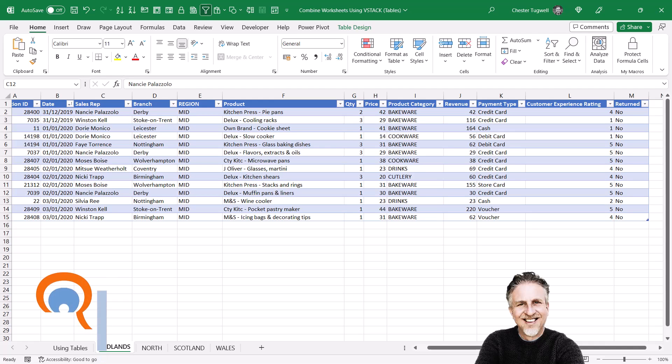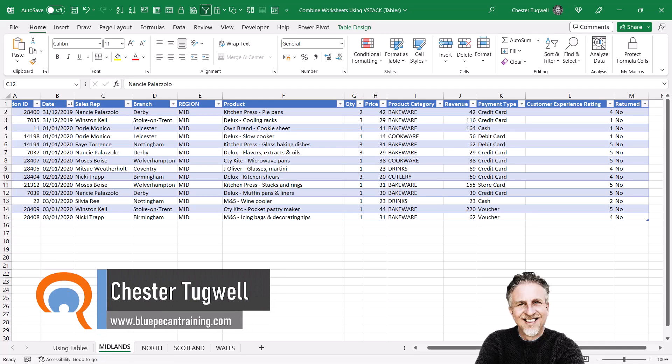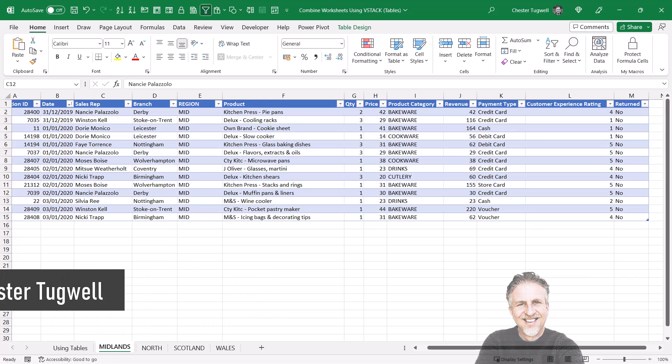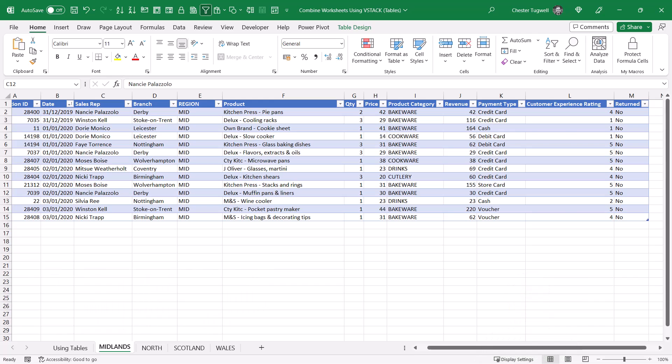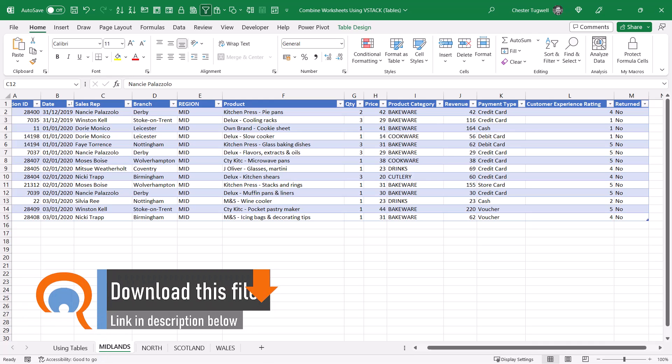If you want to combine multiple worksheets into one worksheet, the solution I'm going to demonstrate uses a function called VSTACK, which is available in more recent versions of Excel. If you don't have VSTACK, I've created another video that does the same thing using Power Query. I'll leave a link in the description.